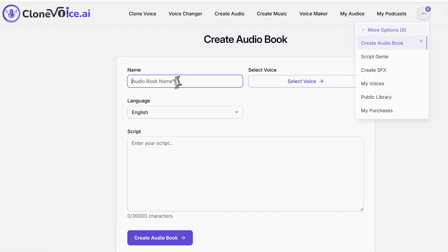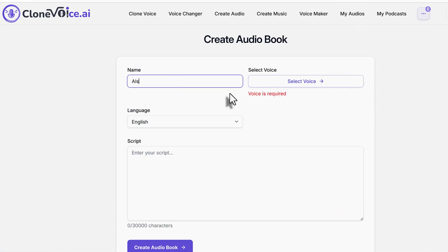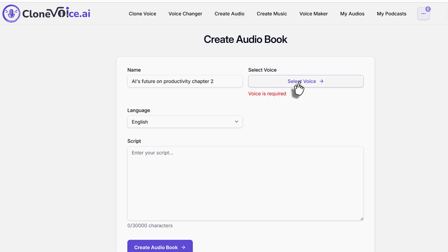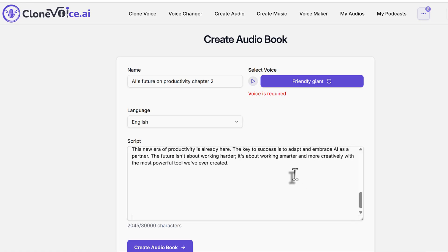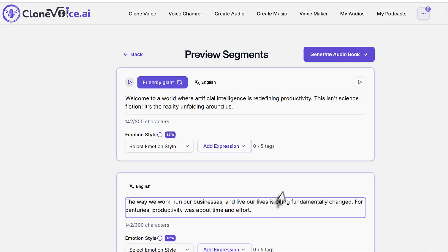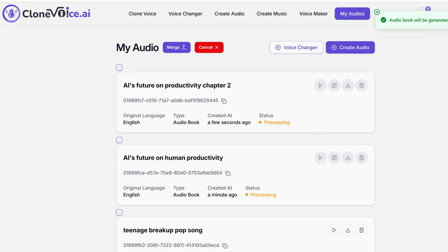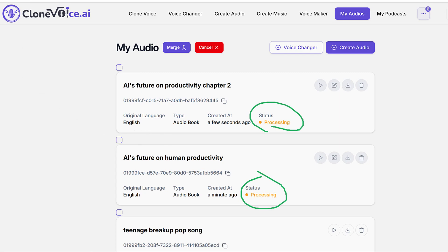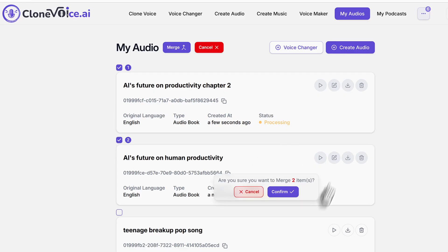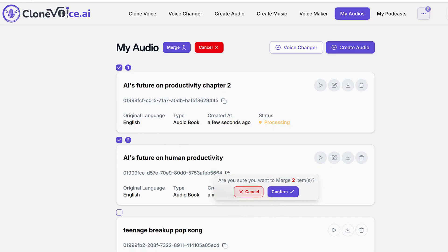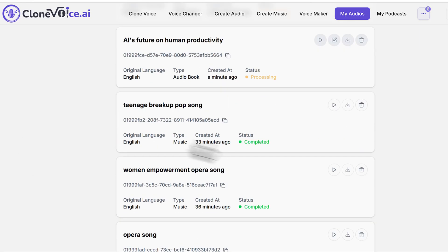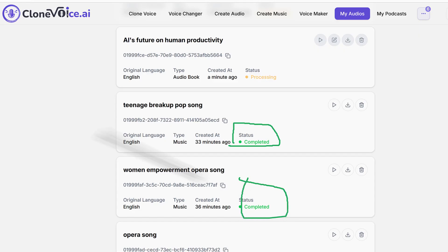Let me show you. I go back to audiobooks and create AI's Future on Productivity Part 2, or Chapter 2. You select the same voice — Friendly Giant — and paste a script for Chapter 2, then create another audiobook. Once both are completed — you'll see the 'Processing' status change to 'Completed' — you click the Merge button, select the two audiobooks, confirm the merge, and it creates a longer combined audio clip.